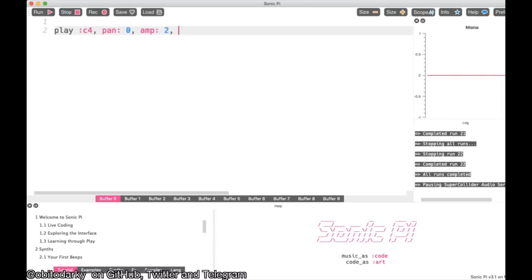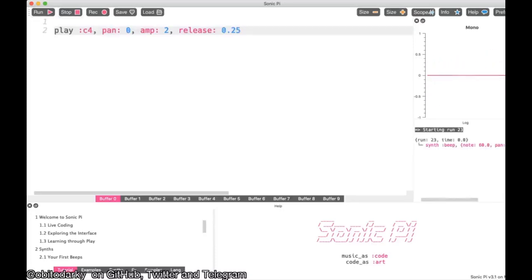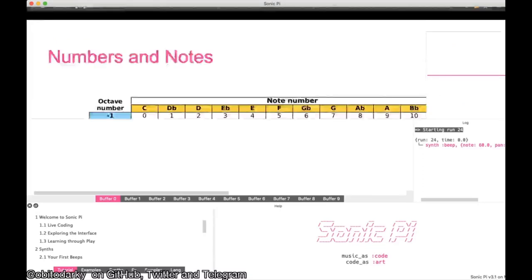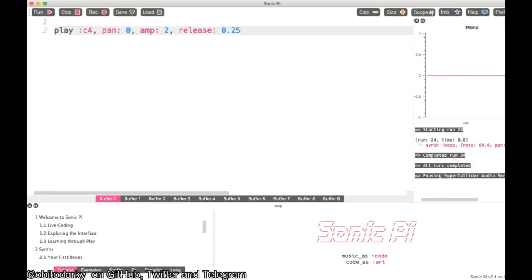All musical sounds have something in common: they start at some point, stay on for some time, and then fade away. For that, we have the attack, decay, sustain, and release parameters. Release is one such command — when you type `release 0.25`, the note stops quicker than normal. Similarly there are sustain, decay, and attack parameters as well. You can check out the documentation, which I'll link in the chat.